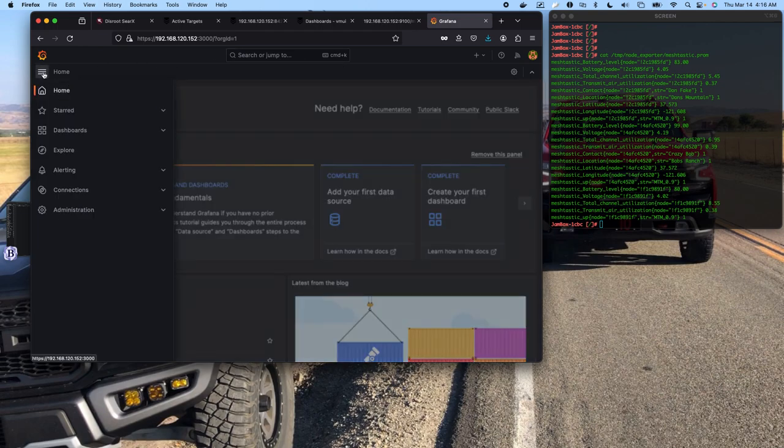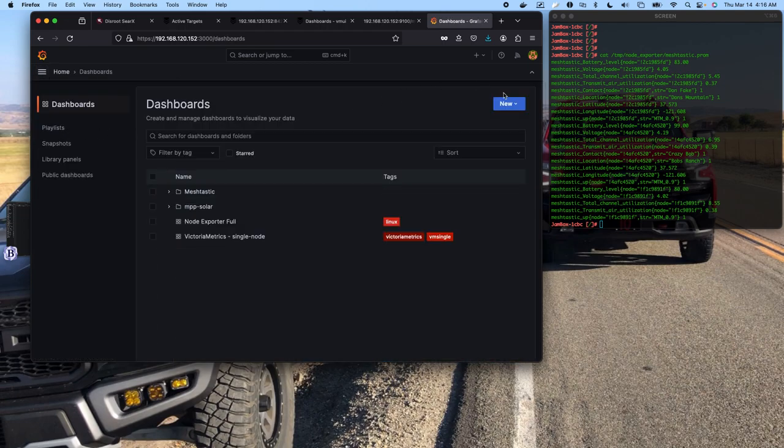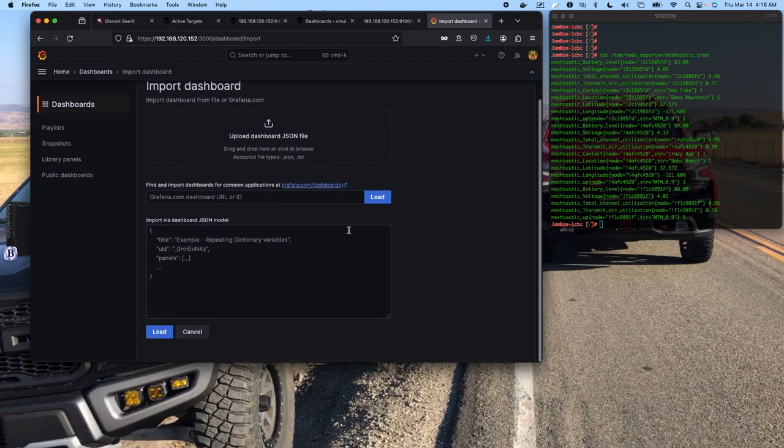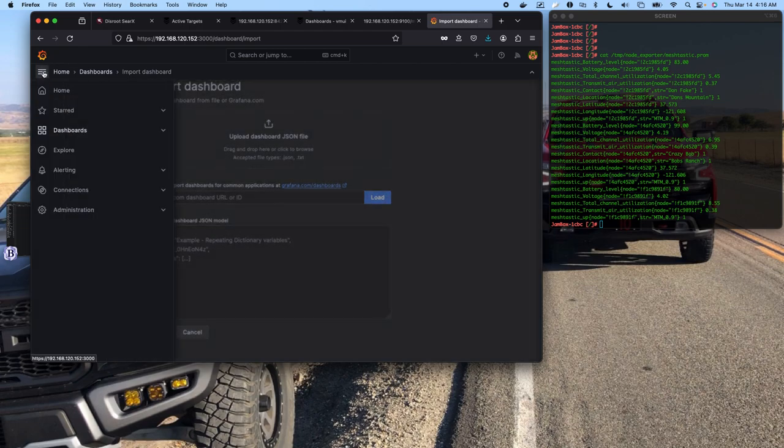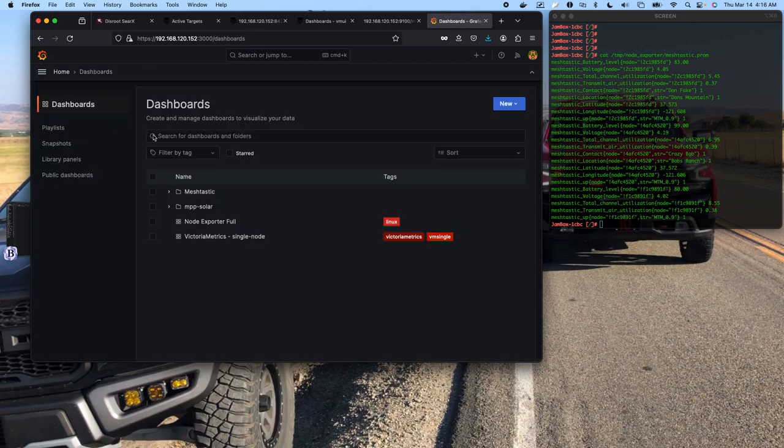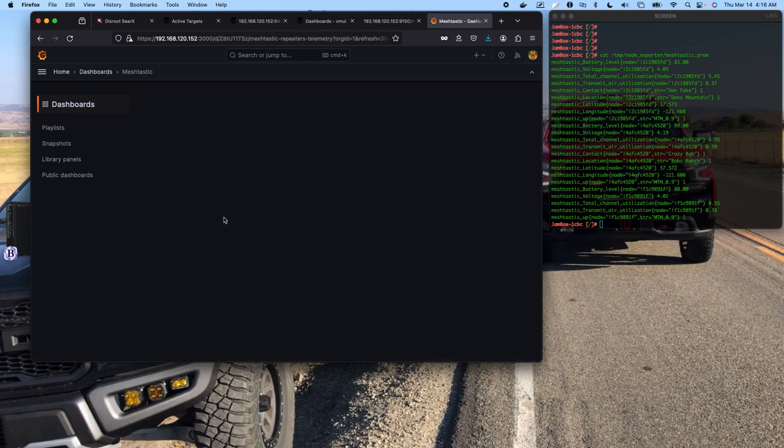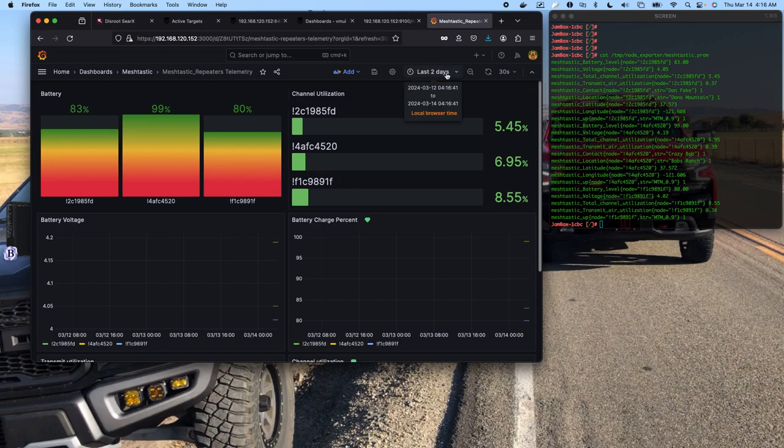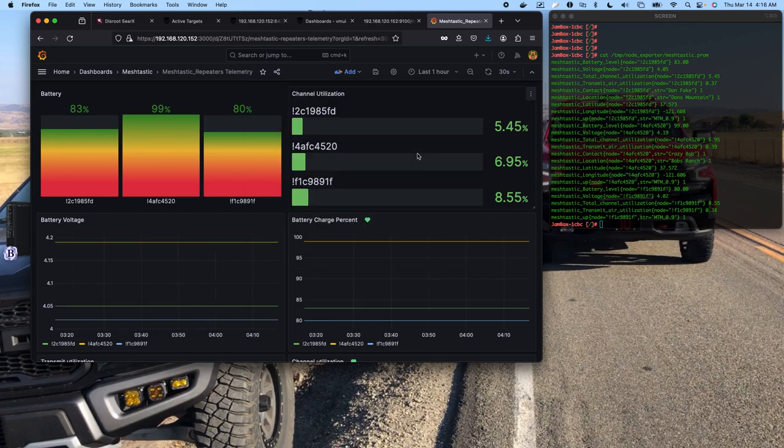So to add a dashboard, you're going to come over to dashboards, you're going to click new, import, and you can either upload the file or you can copy and paste the JSON text and load it up. Once you've done that, you have your dashboard. Like I said, we've had this running for about an hour, a little over an hour.